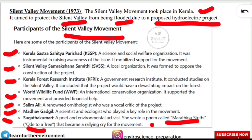Sugata Kumari was also a key leader of the Silent Valley Movement — she was a poet and environmental activist who wrote a poem called 'Marathino Stuti' (Ode to a Tree), which became a rallying cry for the movement. These notes from questions will help you prepare efficiently, and during revision you just need to go through them.